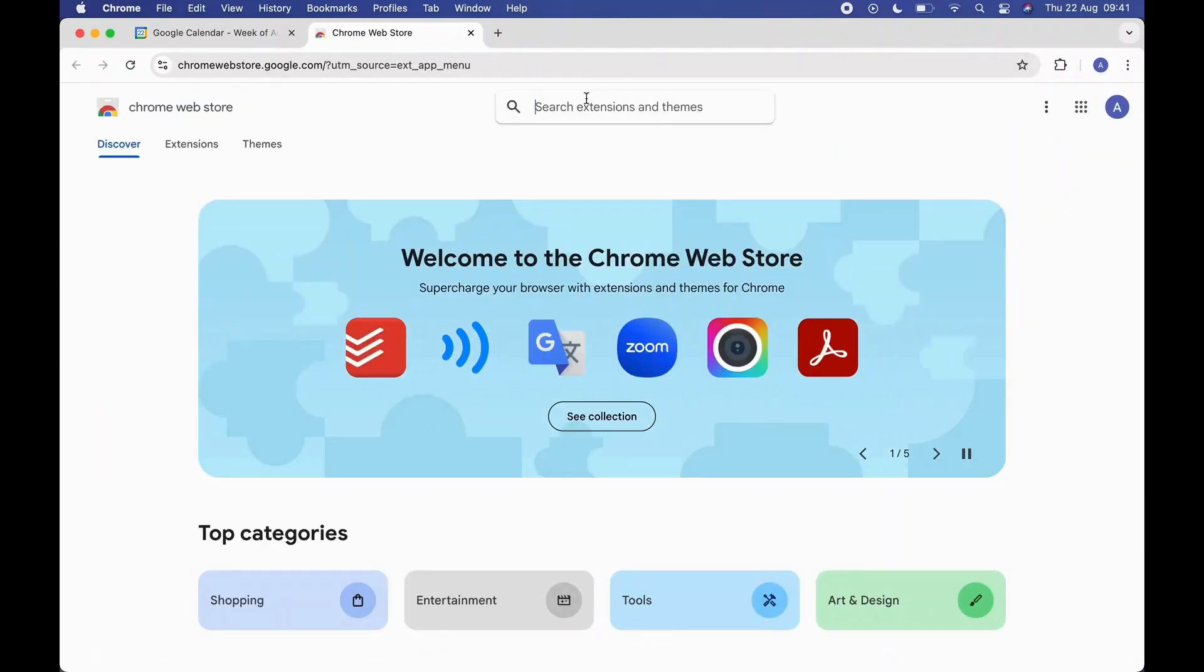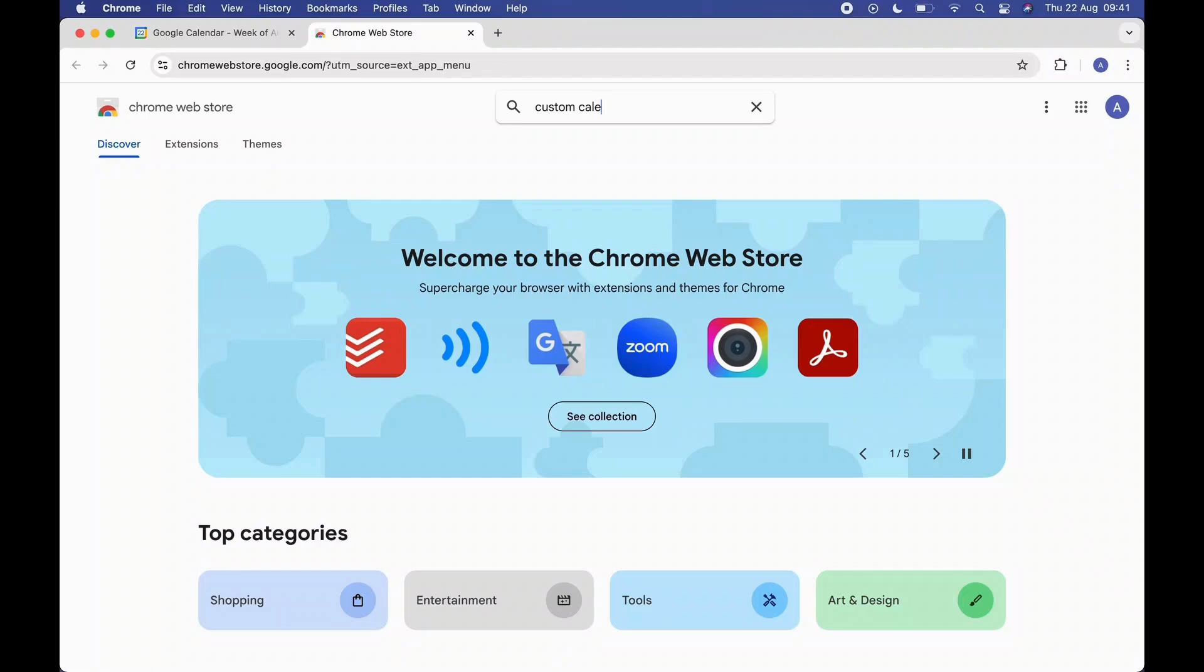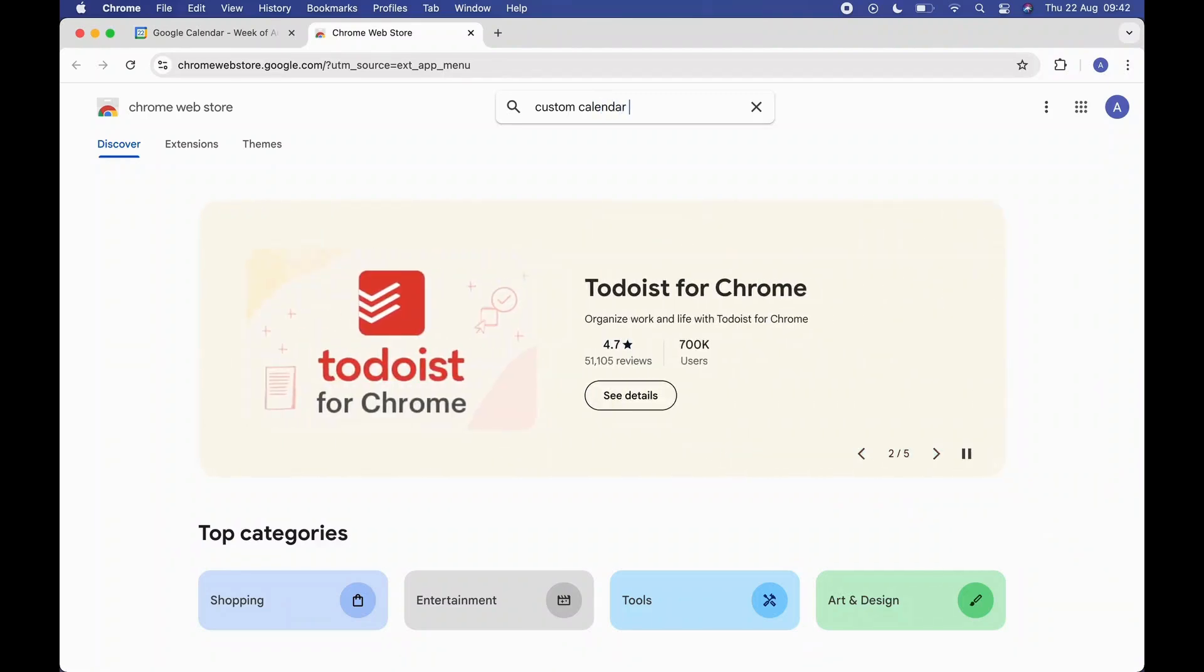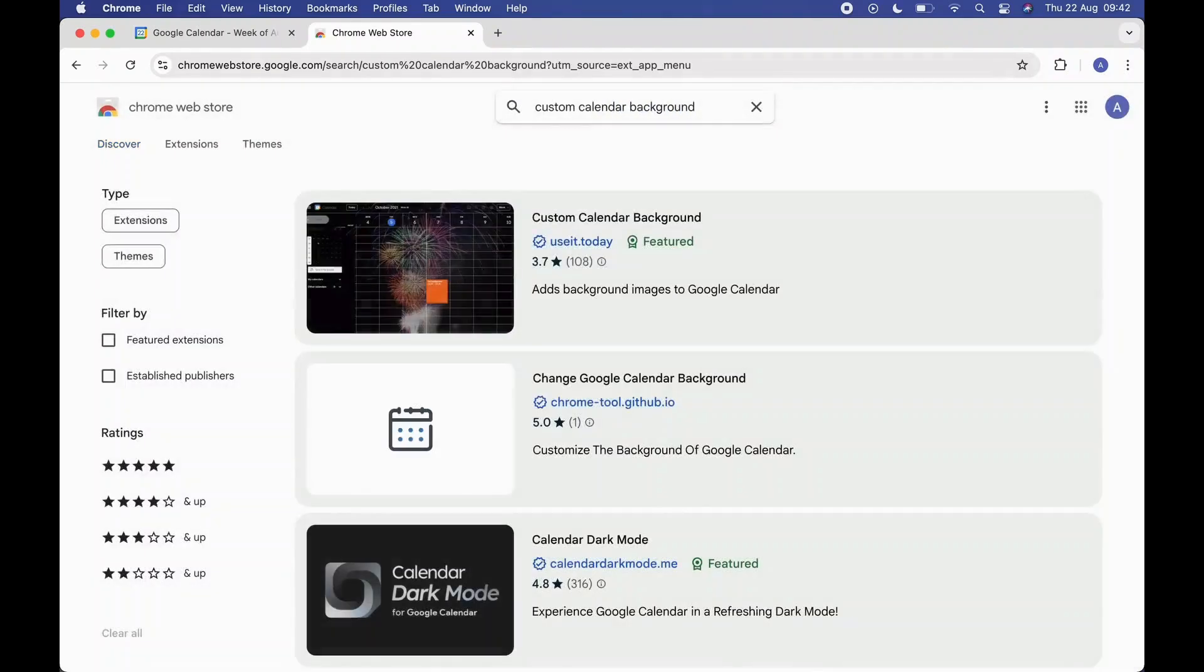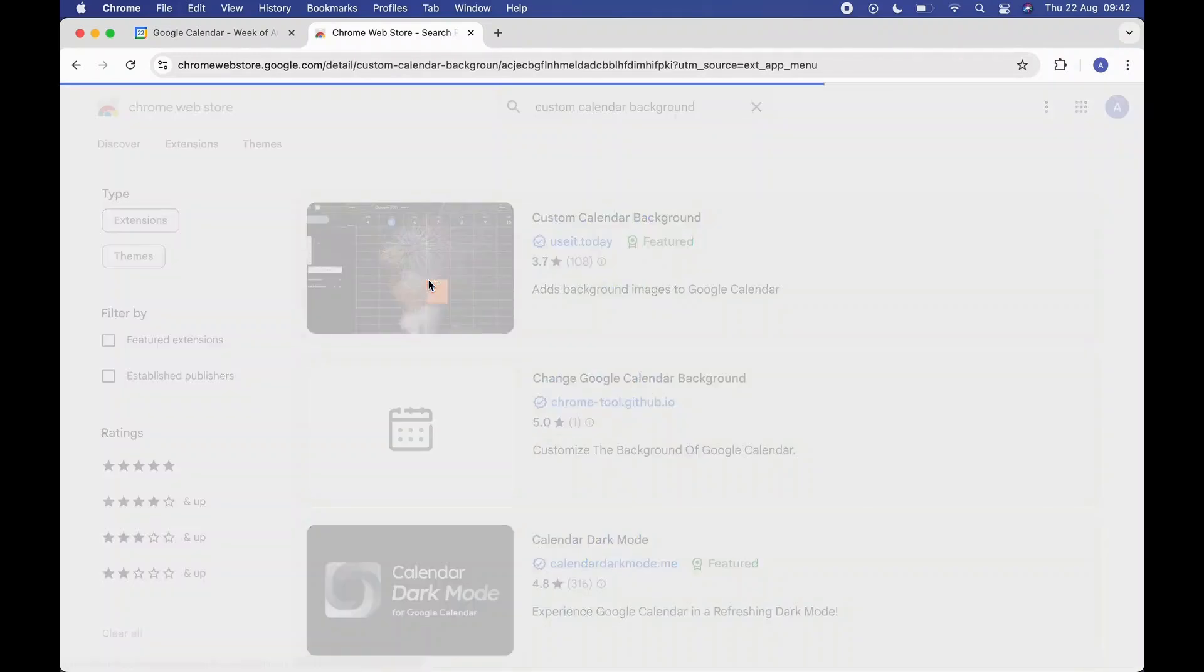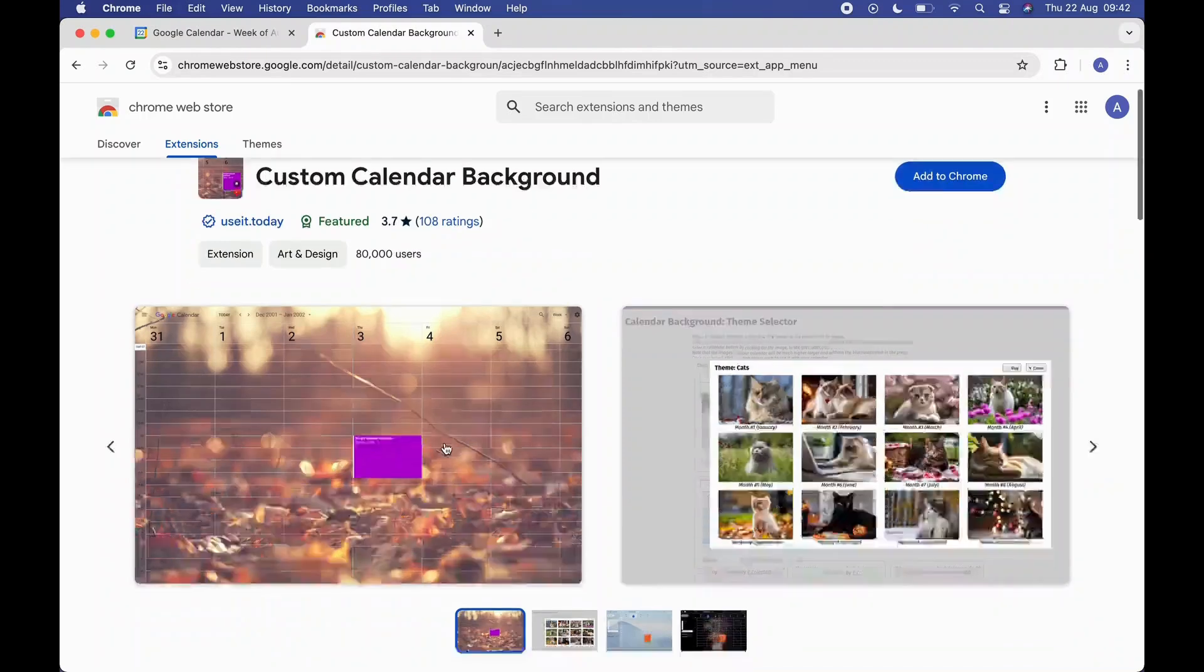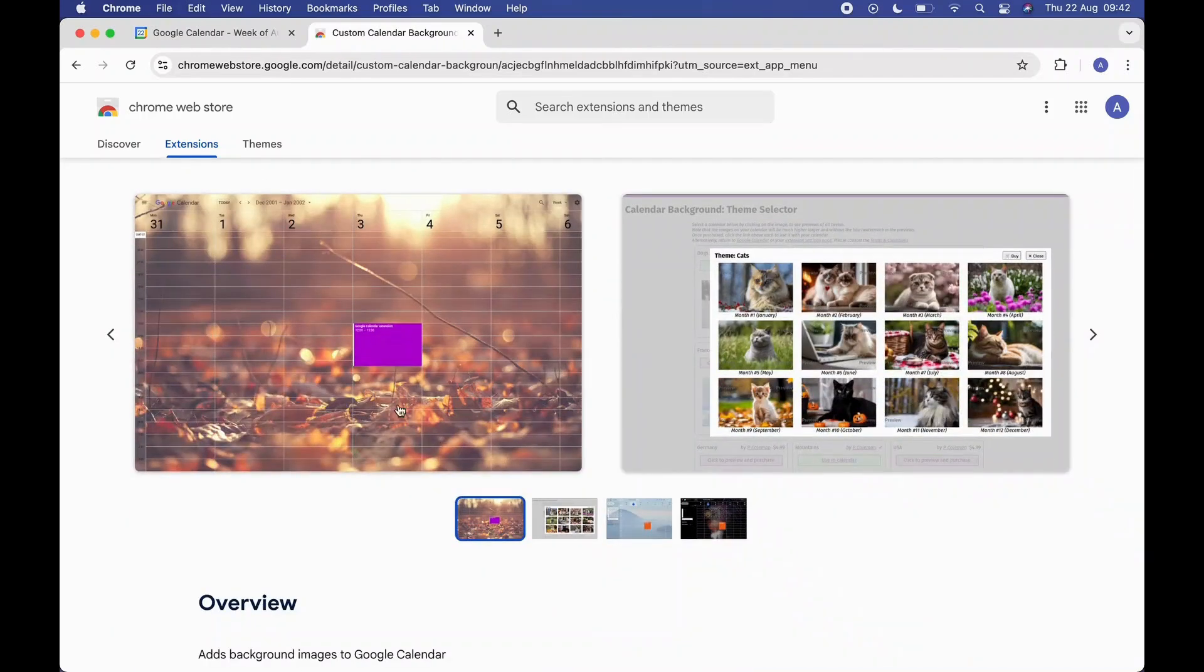Now search for Custom Calendar Background. Here you have Custom Calendar Background. Simply click on Add to Chrome and your background color will be changed.